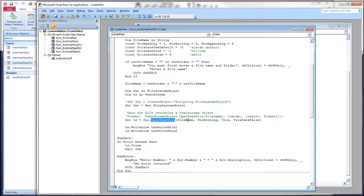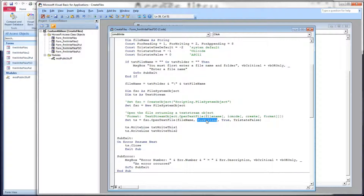OpenTextFile takes four parameters. The first parameter is the file name you want to either open or create. The second parameter is the I/O mode — for reading, for writing, or for appending. This choice affects what happens when you open an existing file. If you open an existing file for writing, you're going to wipe out whatever content was in that file and replace it with the data you write in this session. If you don't want to wipe out that old data, you'll want to open it for appending — in that case you'll be adding data to the end of the file. If your file doesn't exist, you can open it either way, for writing or for appending.